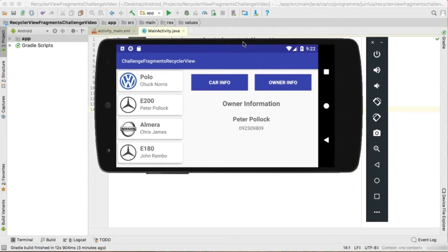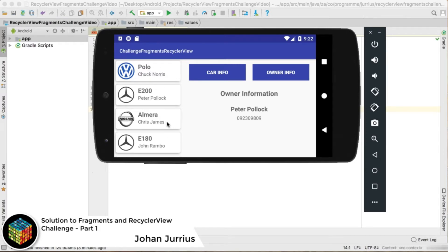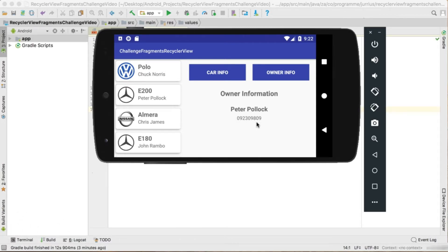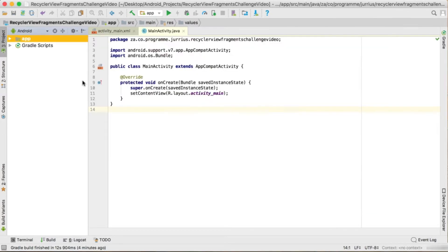Let's look at the solution for this challenge. We must create an application with a RecyclerView with CardView inside. We need the make, model, owner's name, and owner's telephone number. Before we start, we need to create all the fragments and place them in the correct positions: a list fragment, a button fragment, a car info fragment, and an owner info fragment - so four fragments total.